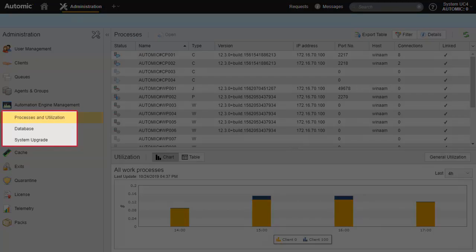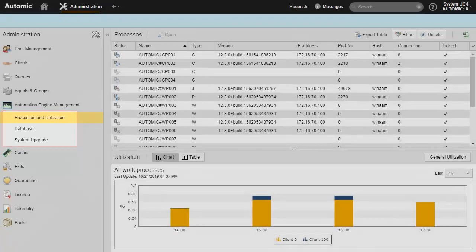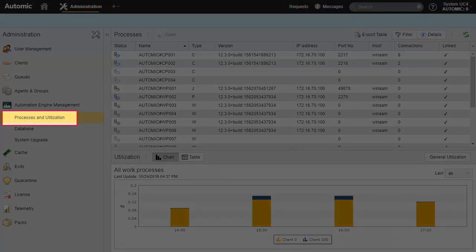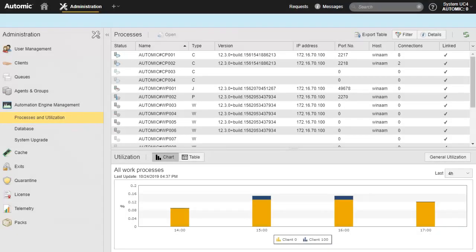The Engine Management page has three subpages: Processes and Utilization, Database, and System Upgrade. In this page, we are able to control communication and workload processes. We can stop and even delete them. The bottom part of the screen shows utilization of the system based on time.